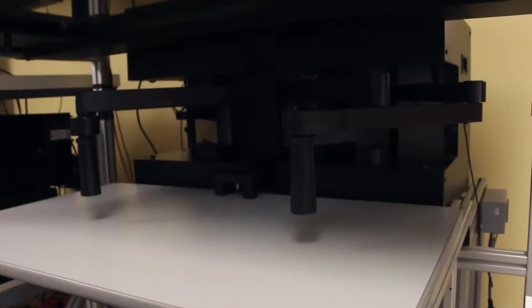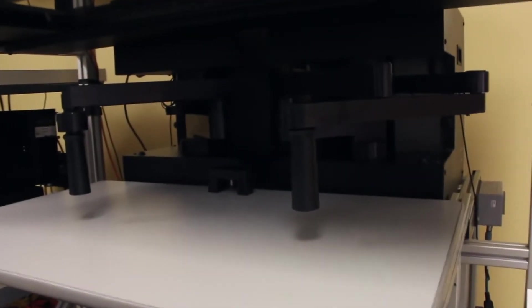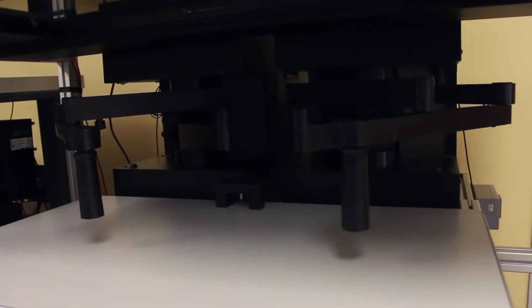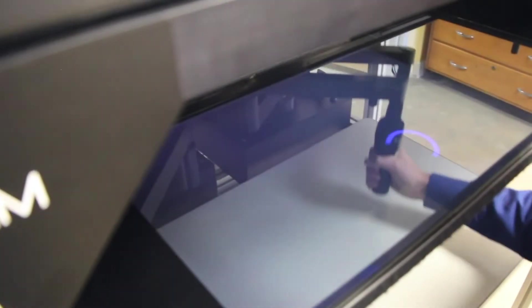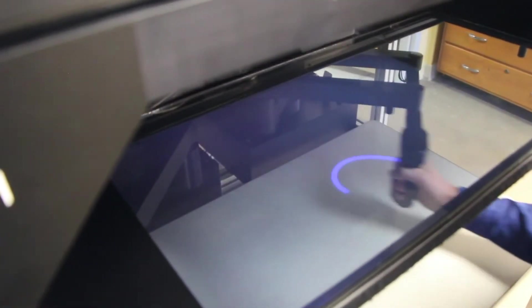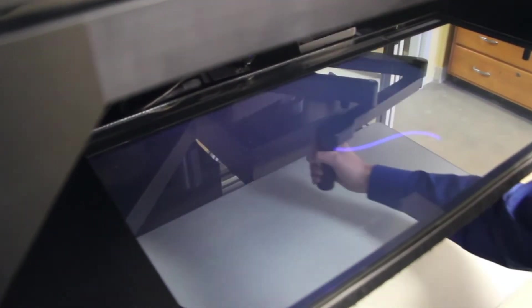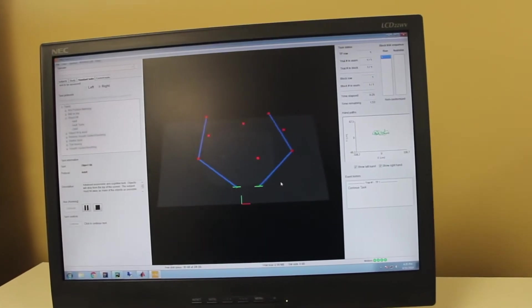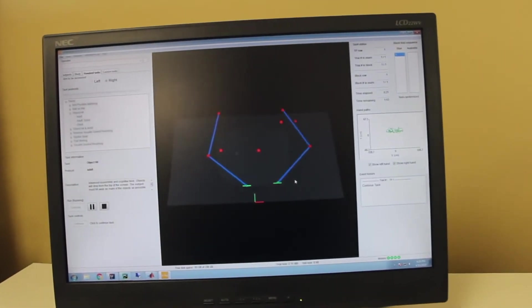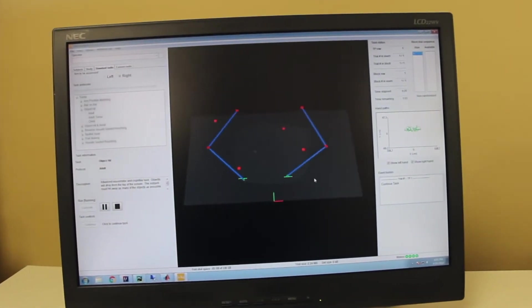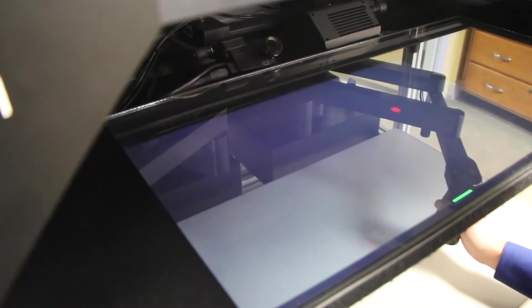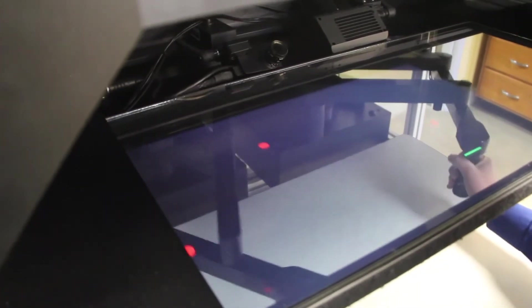The Kinarm Endpoint Lab is a graspable robot that uses the same two-dimensional paradigm as the exoskeleton robot. The robots are extremely smooth with low friction yet stiff, providing a researcher with the ability to create highly complex visual and mechanical worlds in which to study sensory motor control.